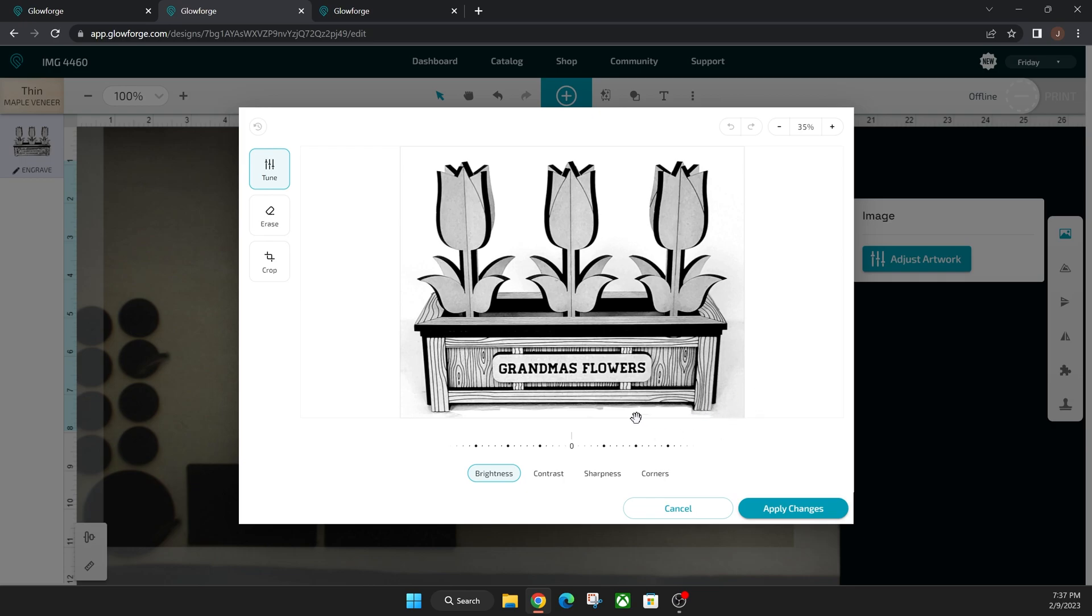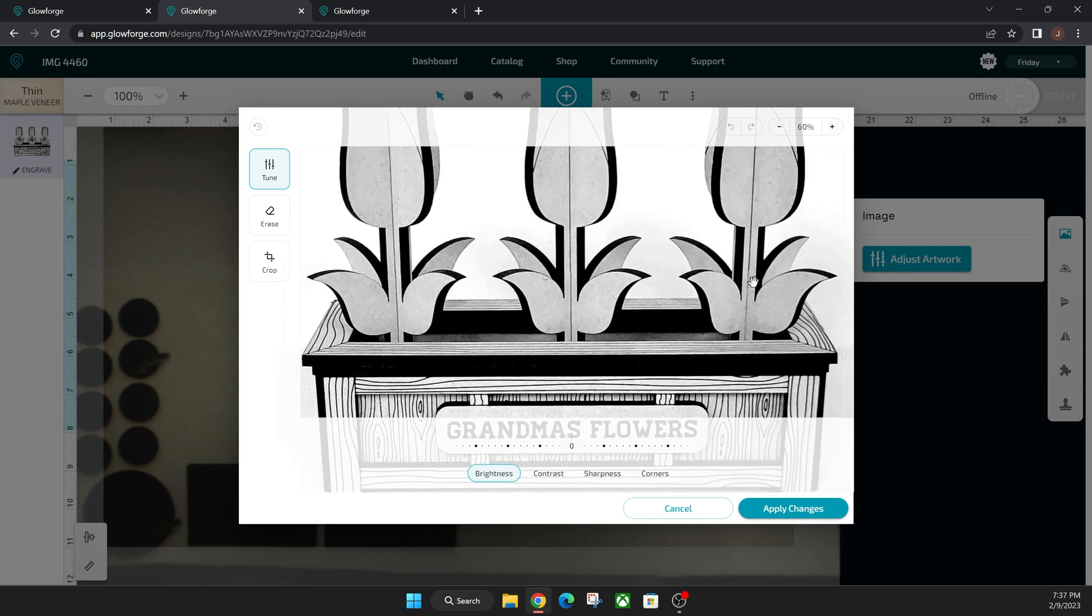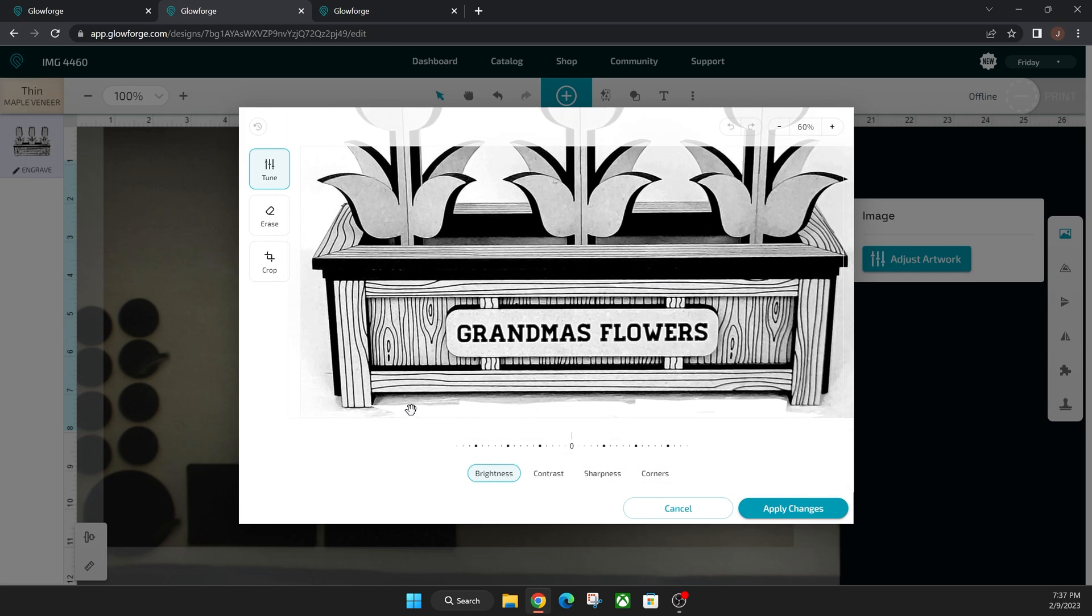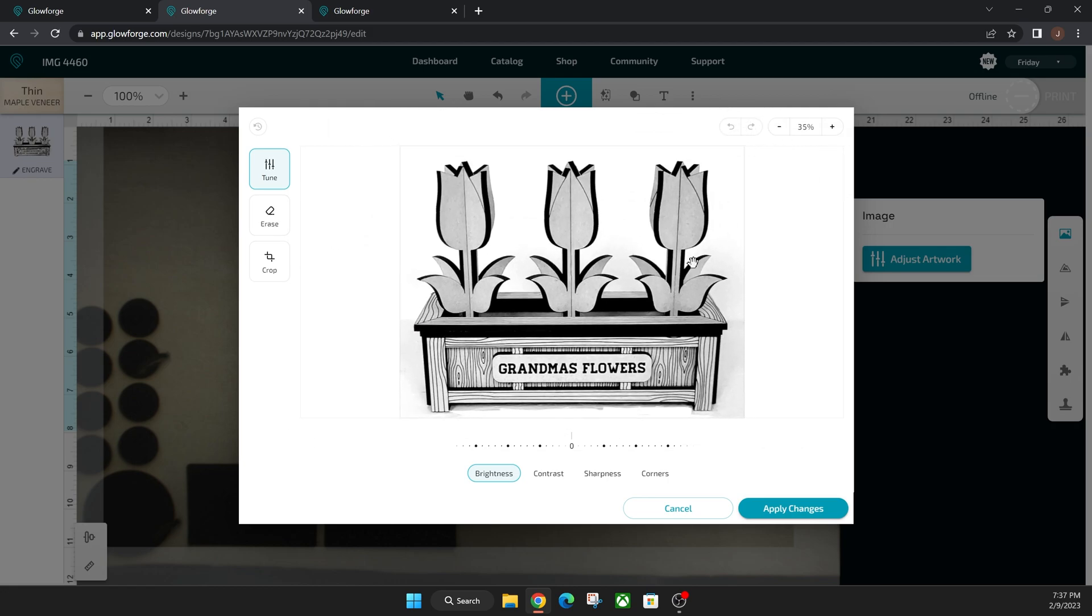Personally, I don't see the erase working that great because it does leave kind of jagged lines and stuff. But you could probably get in there in detail by zooming in like this and then getting in there with the erase tool and making it a little bit more detailed there.